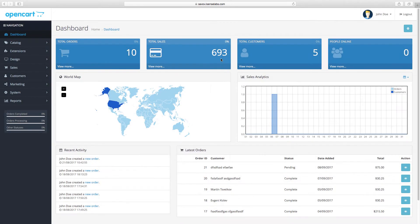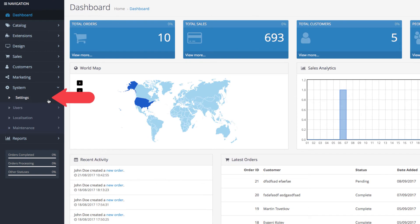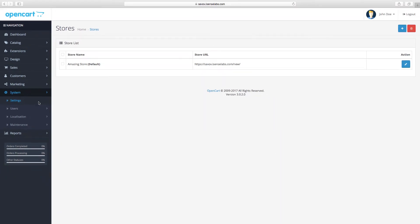Once again, we go to the dashboard and then system settings, click edit, and then we go to the local tab.